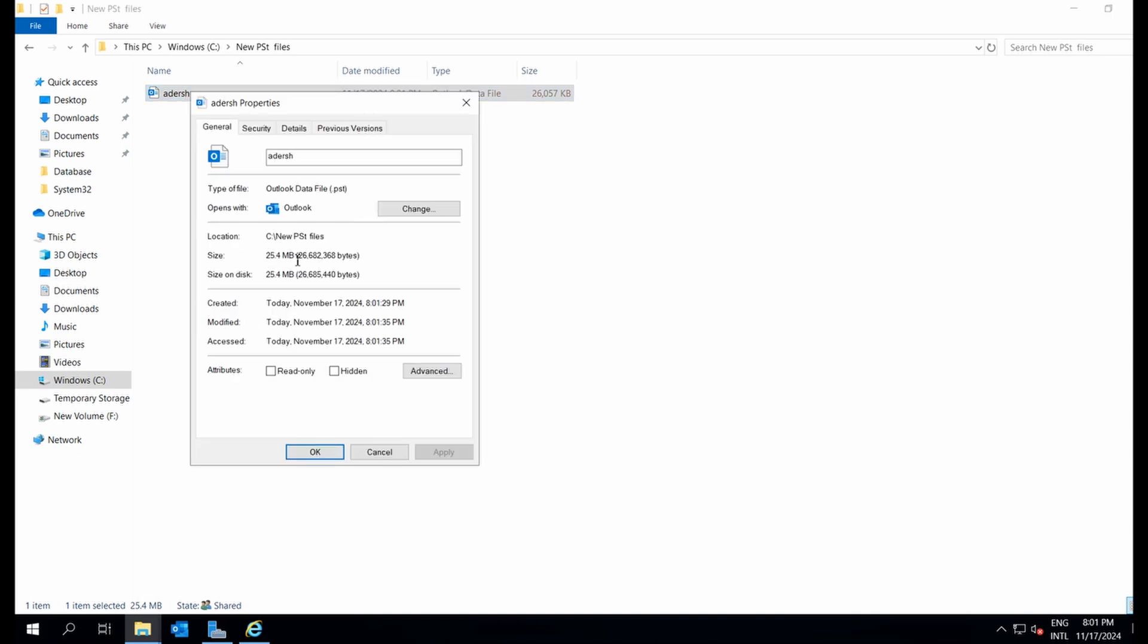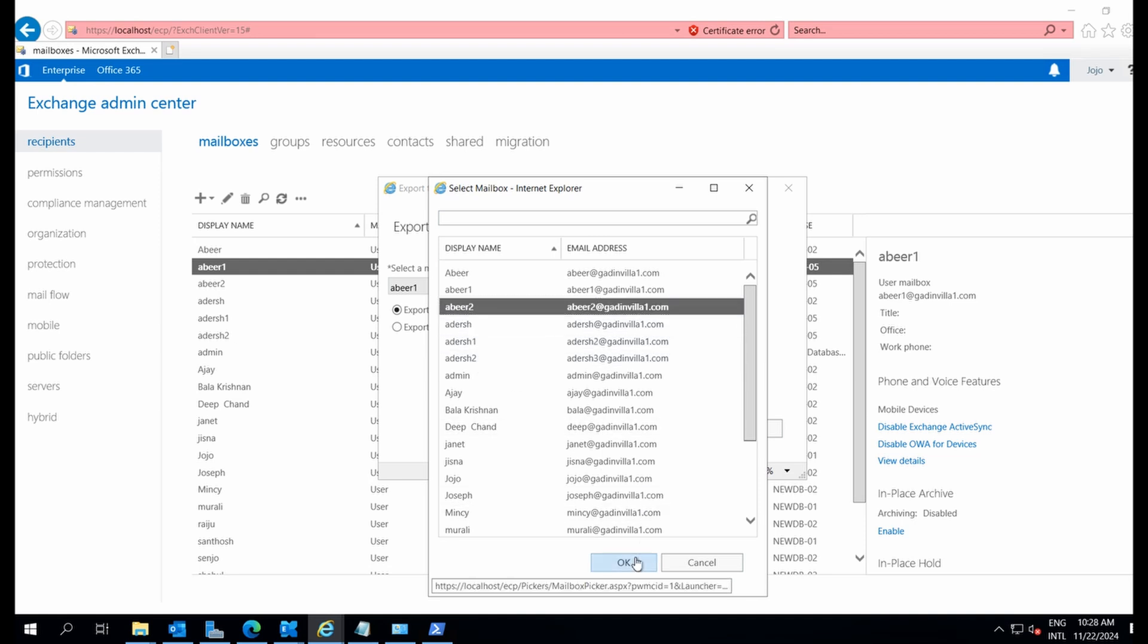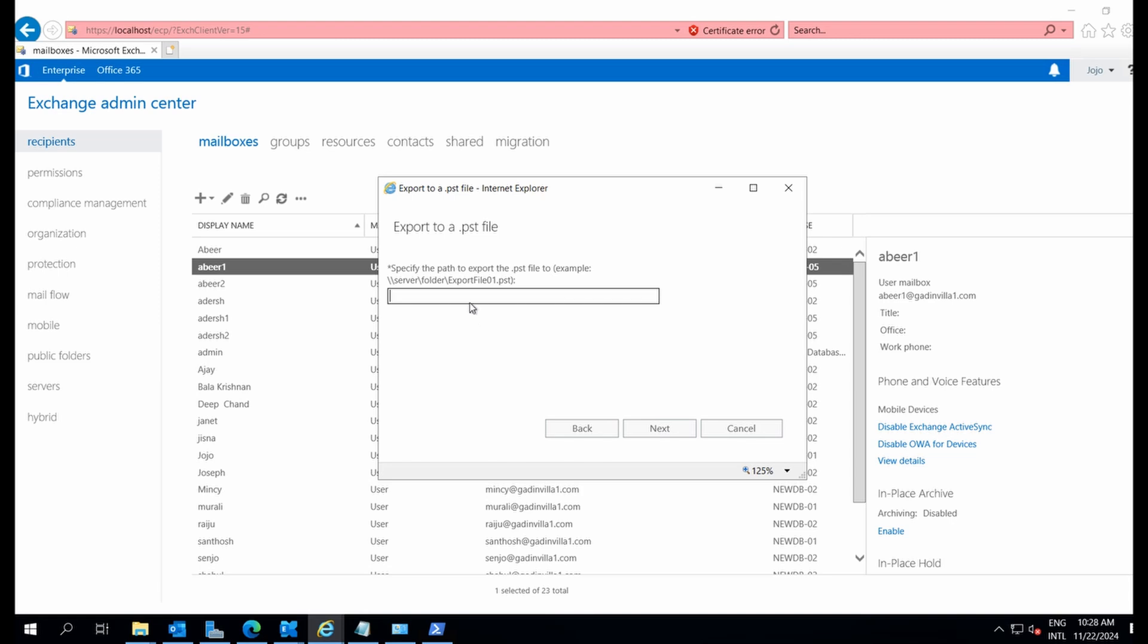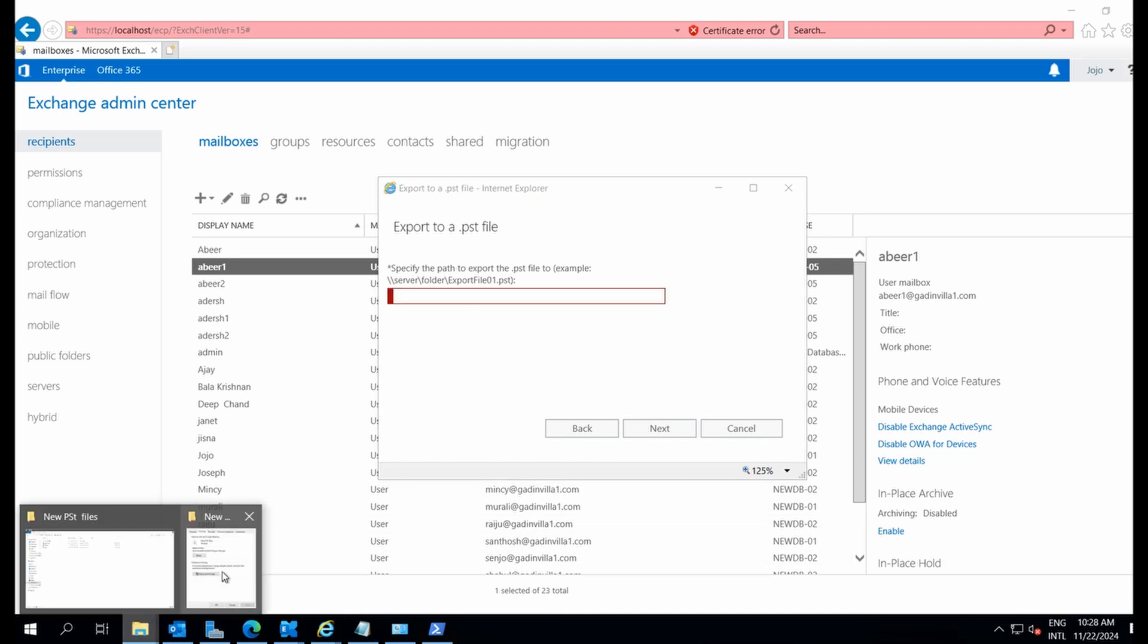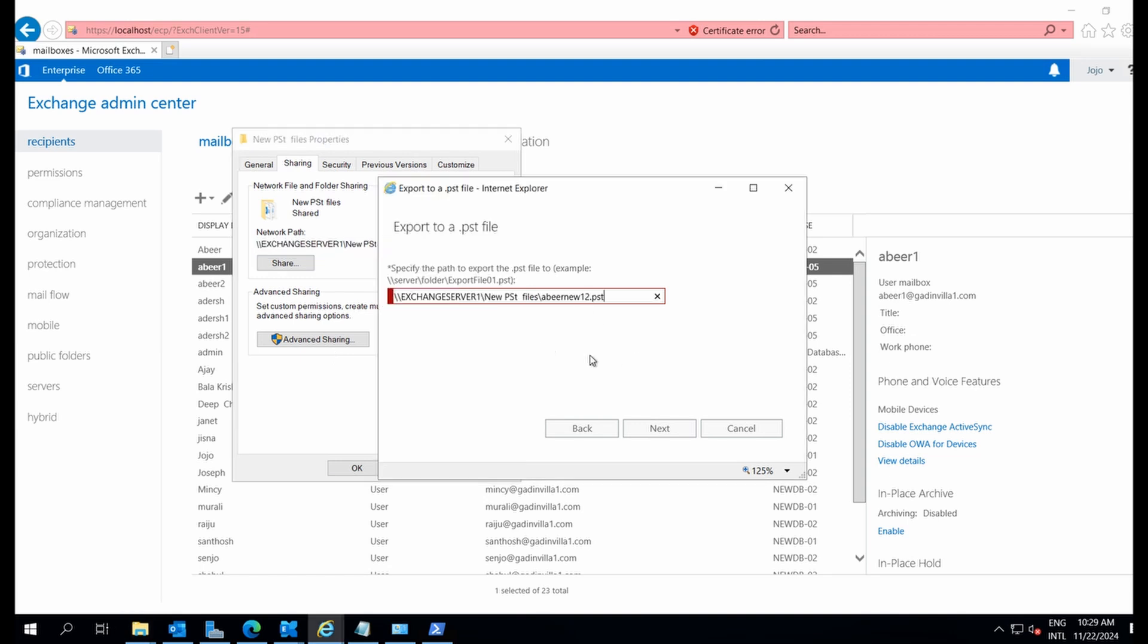A few things to keep in mind. First, you can only export one mailbox at a time. There's no option for exporting multiple mailboxes at once. Second, it lacks flexibility. You can't filter data or export specific folders or emails within a certain date range.